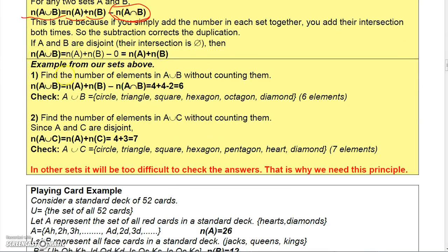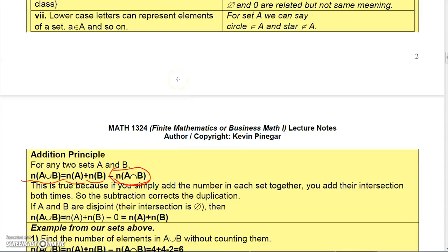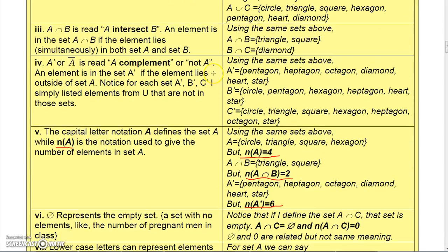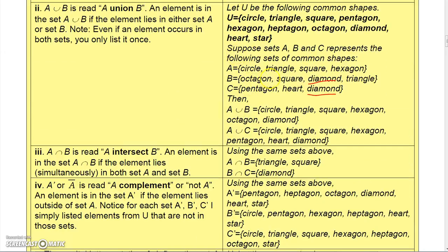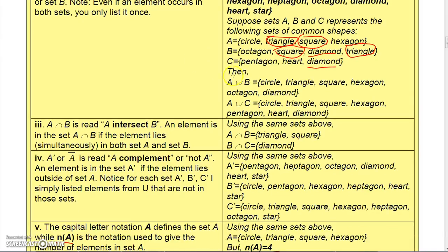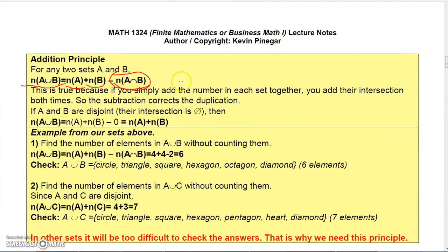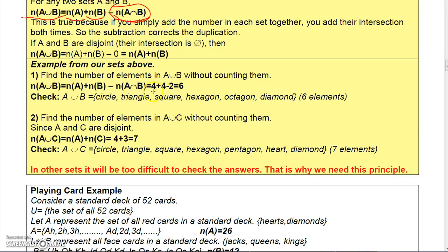Let's talk about our sets from above. Find the number of elements in A union B without actually counting them. Set A has four elements and set B has four elements. But notice that triangle is in both sets and square is also in both sets, so there are two elements in A intersect B. If we just said four plus four we'd get eight, but there are only six in the union because we would have counted triangle and square twice. So we add four plus four, then subtract the intersection of two, and get six.